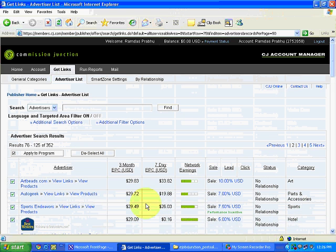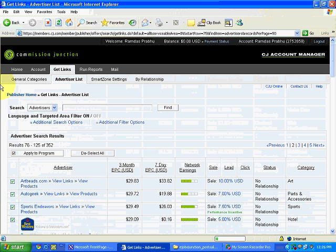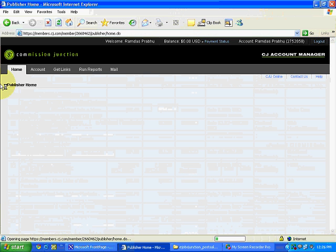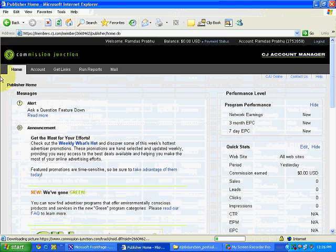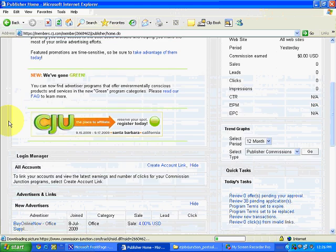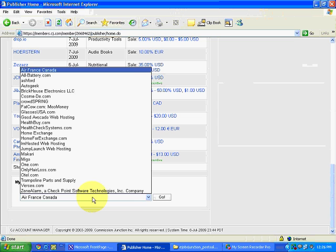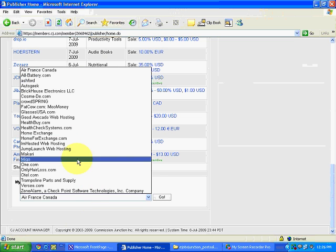Now I'll go to the Home section and see how many advertisers I now have for whom I can do promotion. I'll be doing promotion largely in India. You can see these many advertisers are now available for promotion.